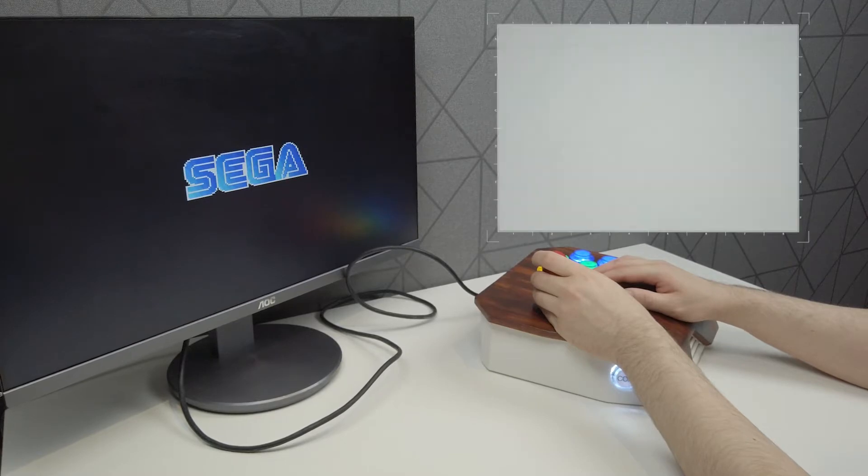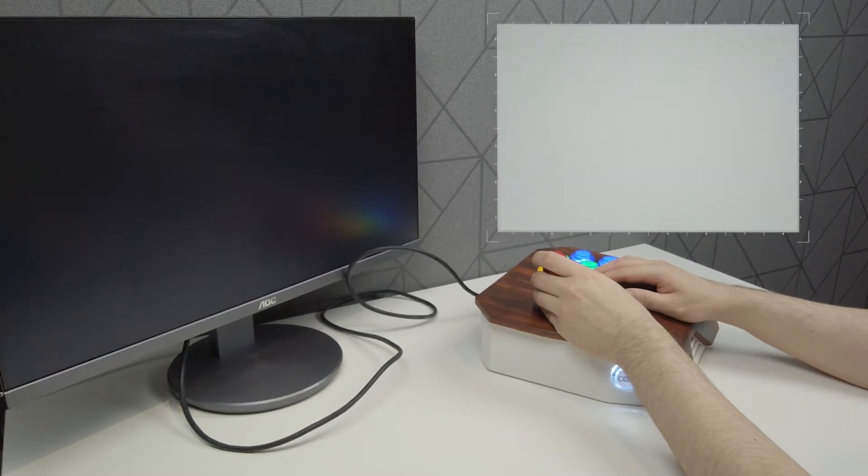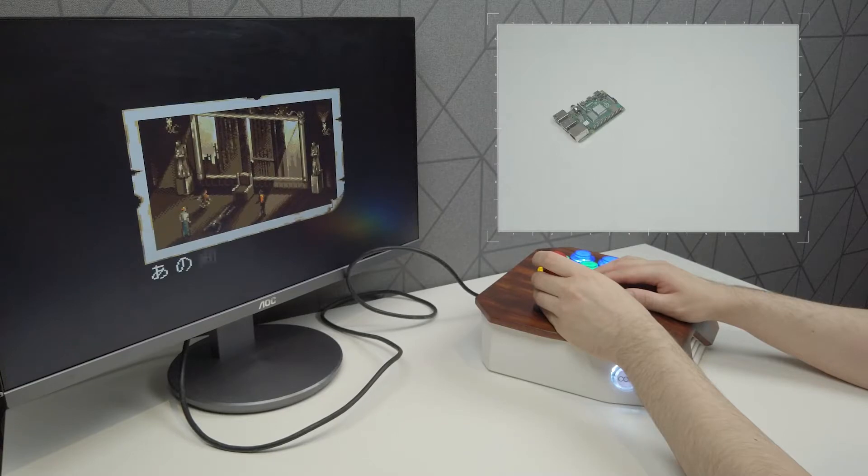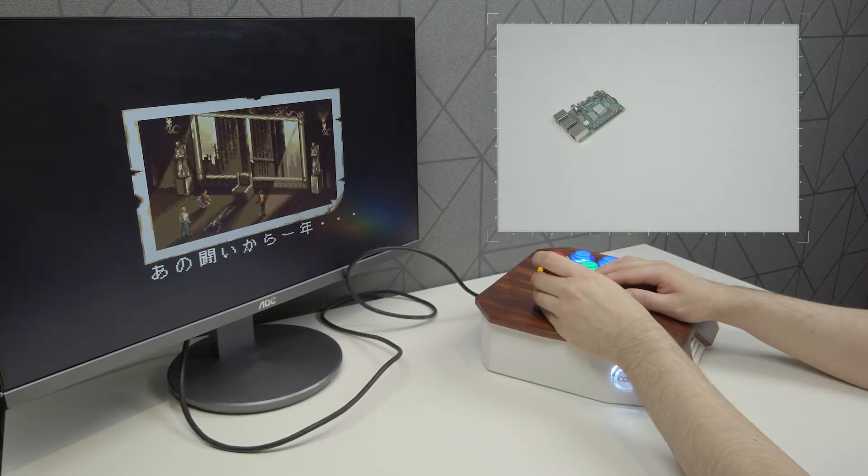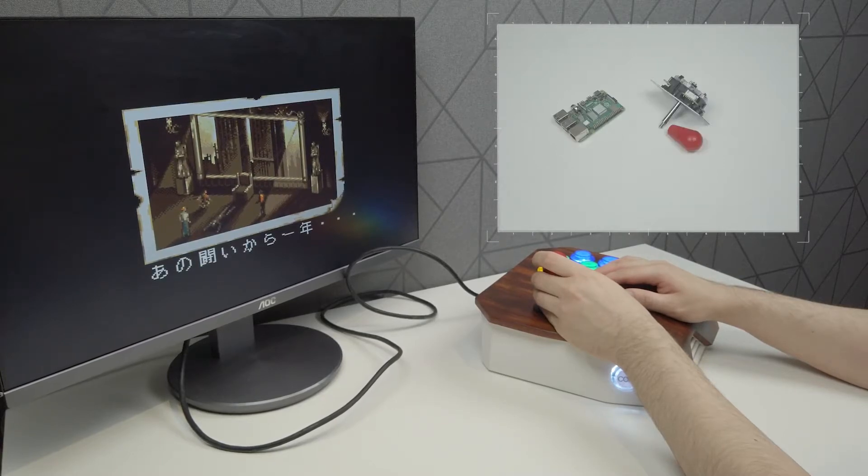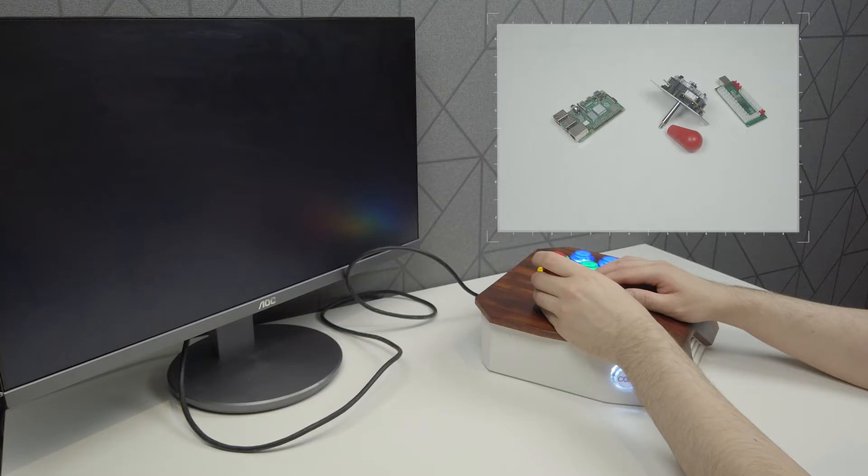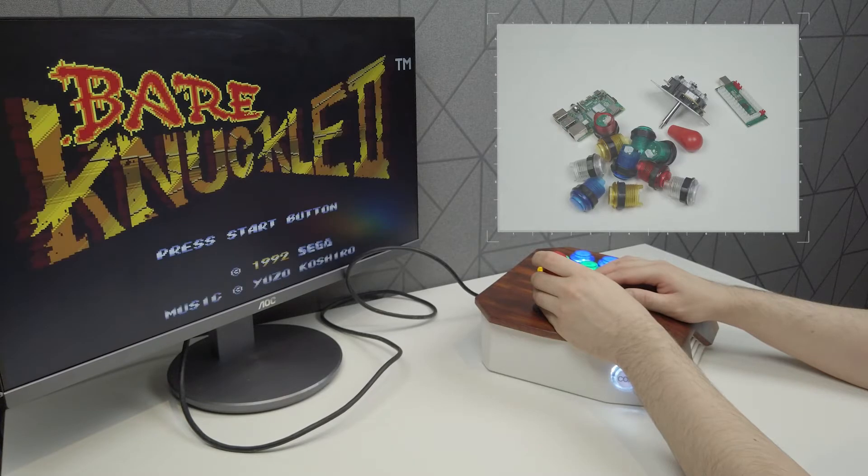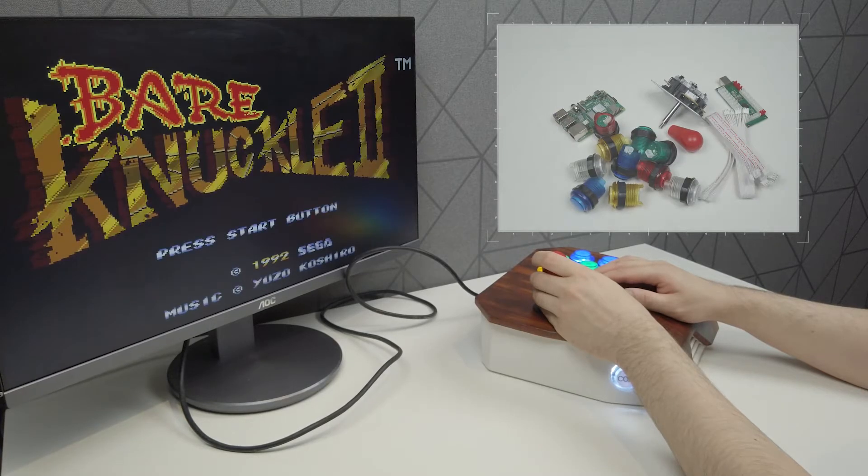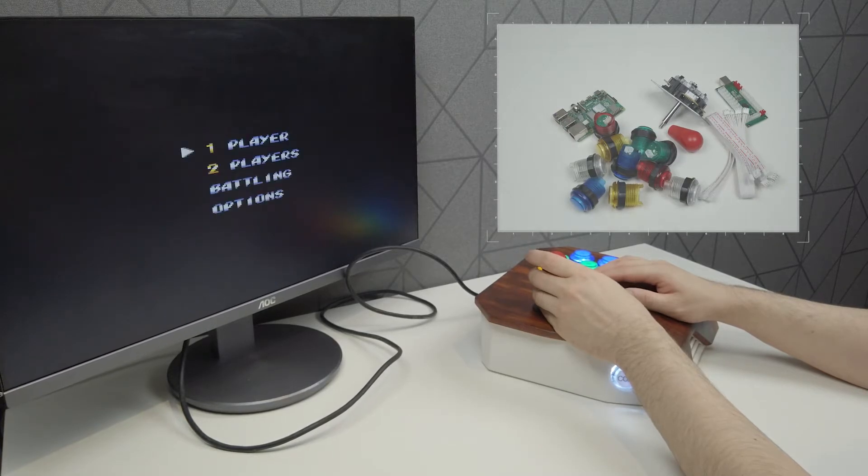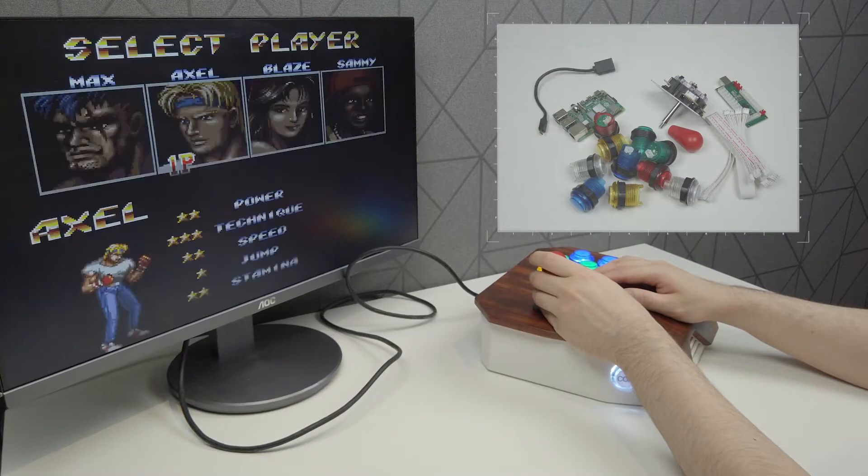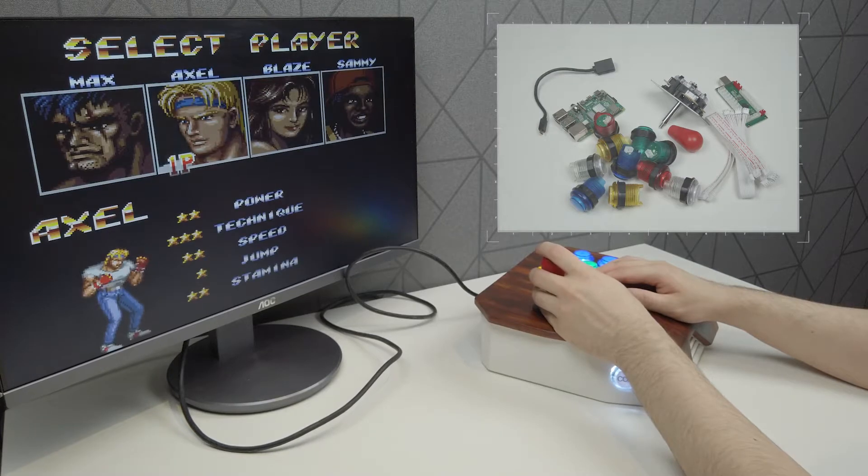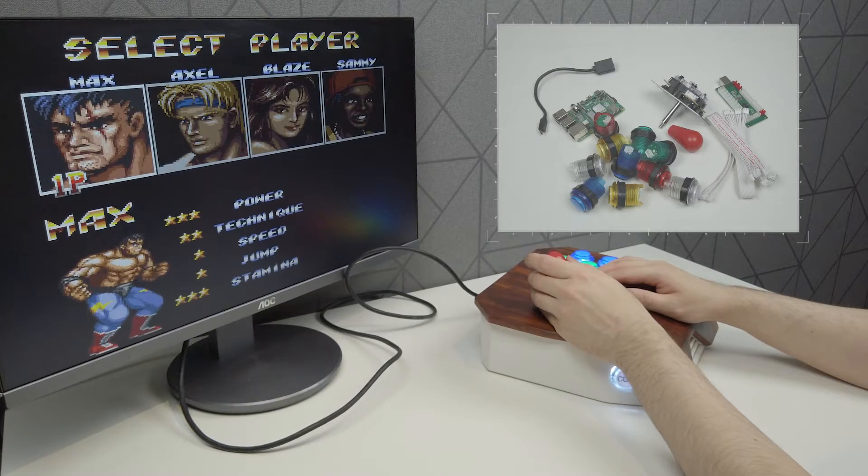So for the electronics, you're going to need one Raspberry Pi with a micro SD card, one arcade stick DIY kit that comes with a USB encoder, one mini HDMI male to HDMI female cable, and one 90 degree left angle USB type A to female cable.